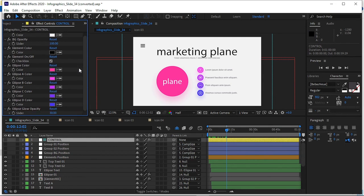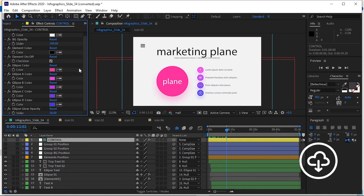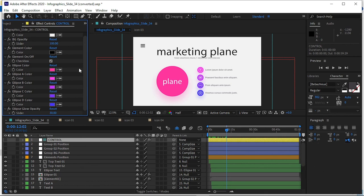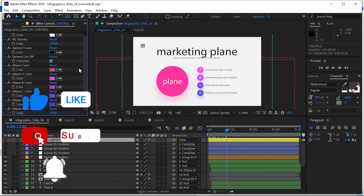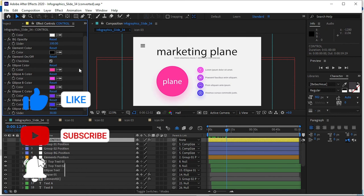You can download this infographics template or After Effects infographics project from the link in the description below and use it wherever you want — it's totally free of cost. For more tutorials and freebies like this, please share our video, like it, and subscribe to our YouTube channel.